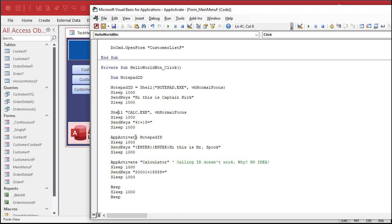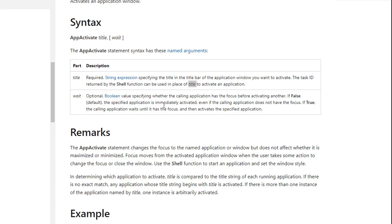So what we'll do is we'll undo that and we'll go back to just that and I'll get rid of calc ID. And I'll put in here calling ID doesn't work. Why? No idea. I seriously have no idea. It gets the ID just fine from shell, but there you go.